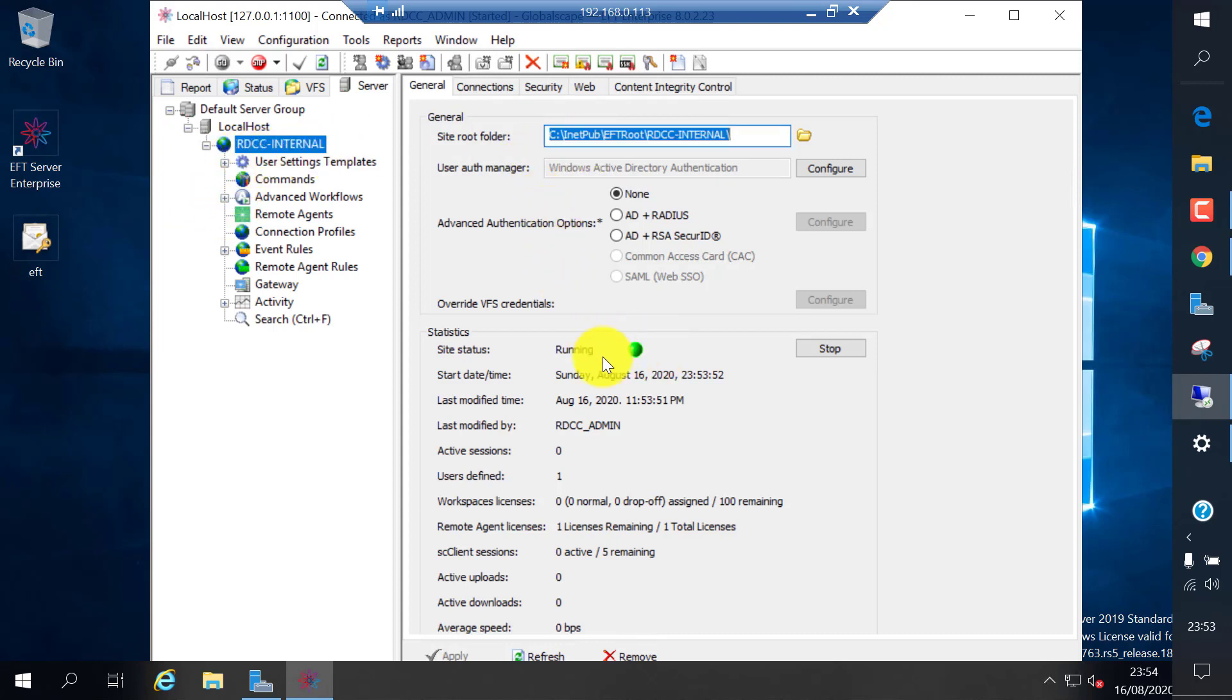You can see the server status is running and all other license and other stuff in the status screen.